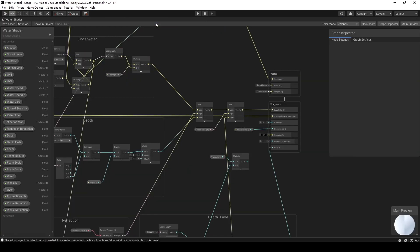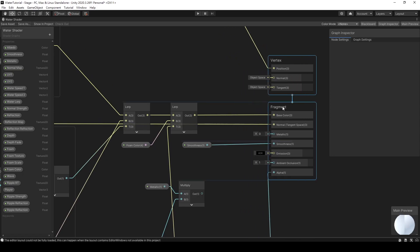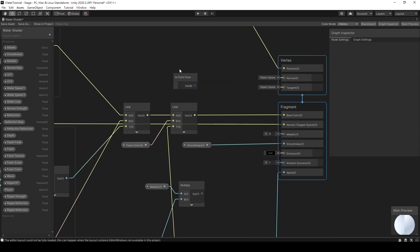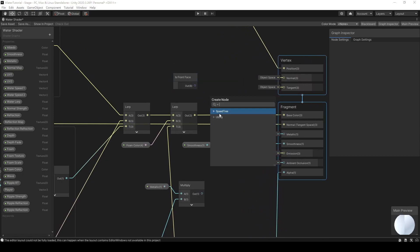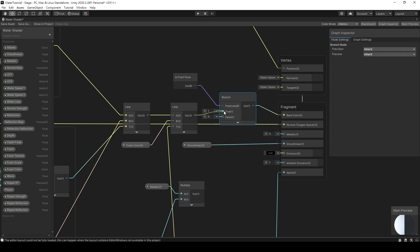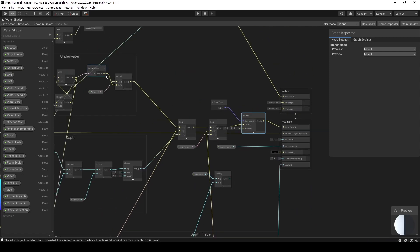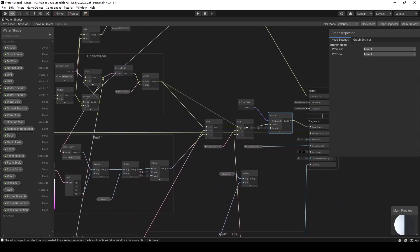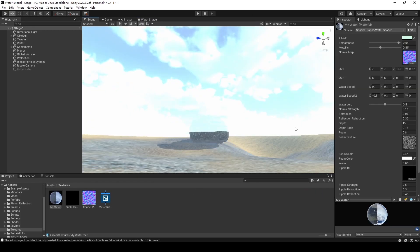Next, we can use the Is Front Face node with the Branch node to determine the front and back face of our object in Shader Graph. I think the shader for the back side doesn't need to be as complex as the front side, so I'll just connect the result from the underwater group to the back side shader. Press the save asset button and let's take a look at the result.